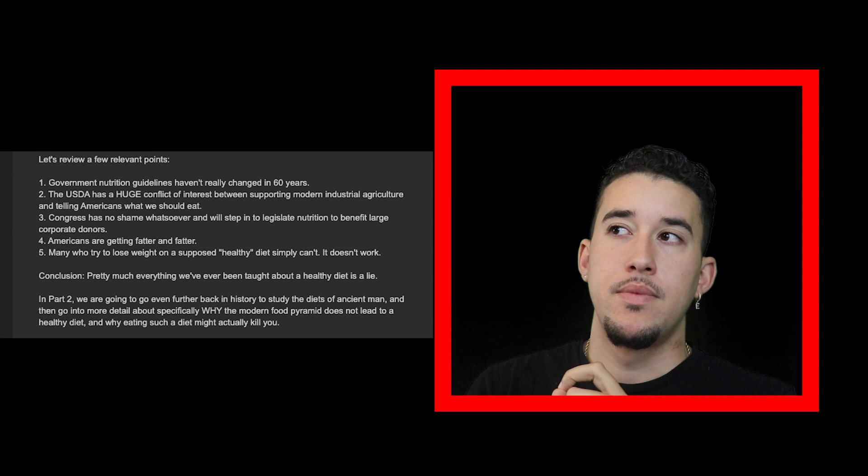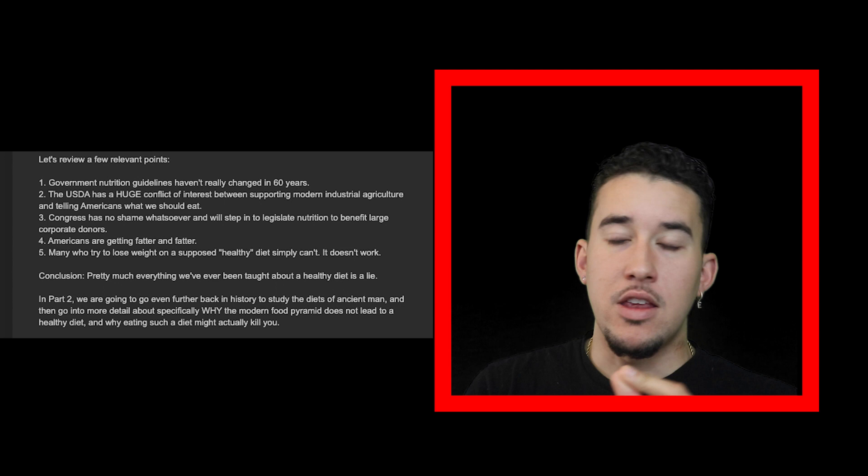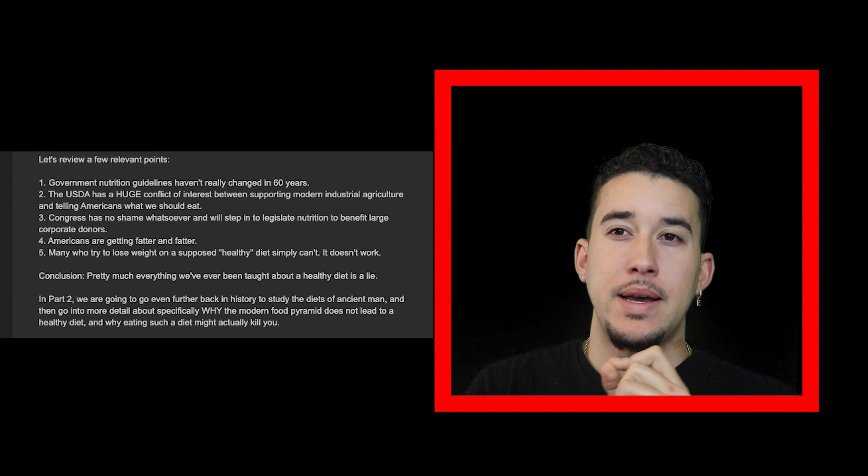They put cancer in the food so you get sick and you have to use their drugs at the pharmacies. They're all backed by something. You just have to do your research.